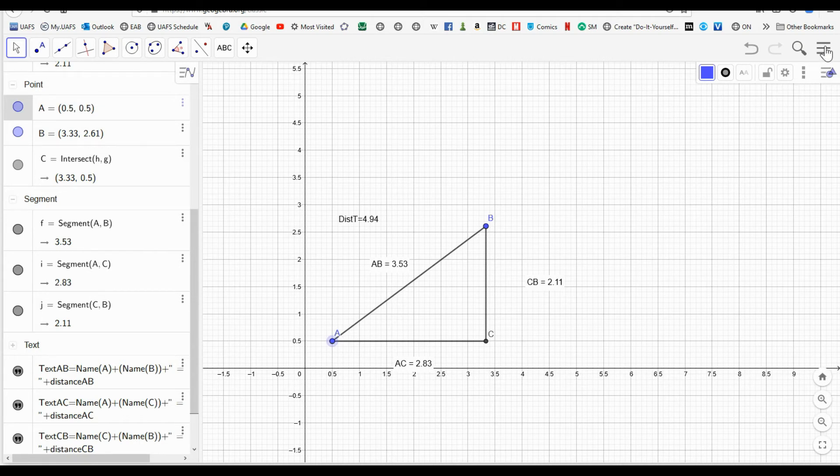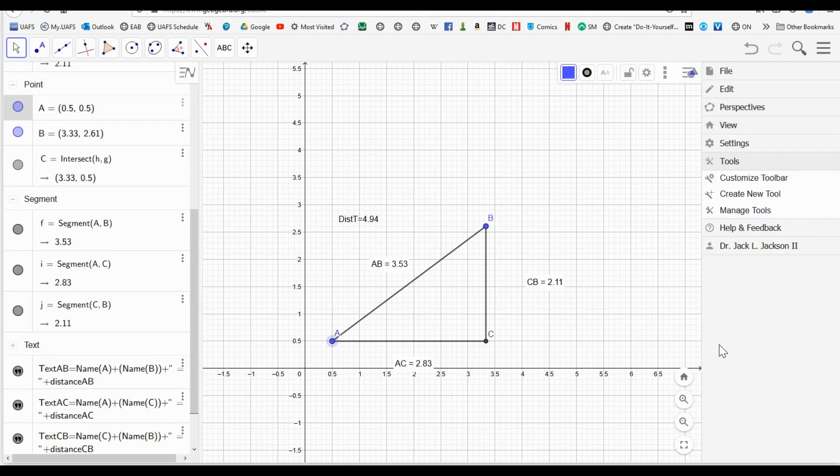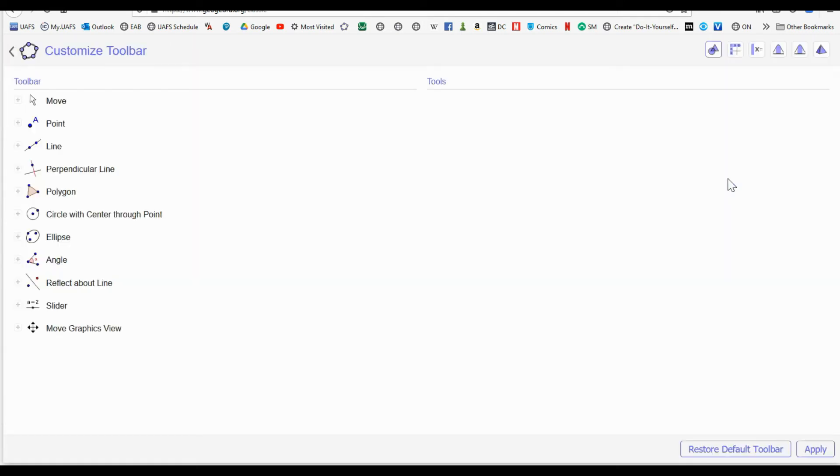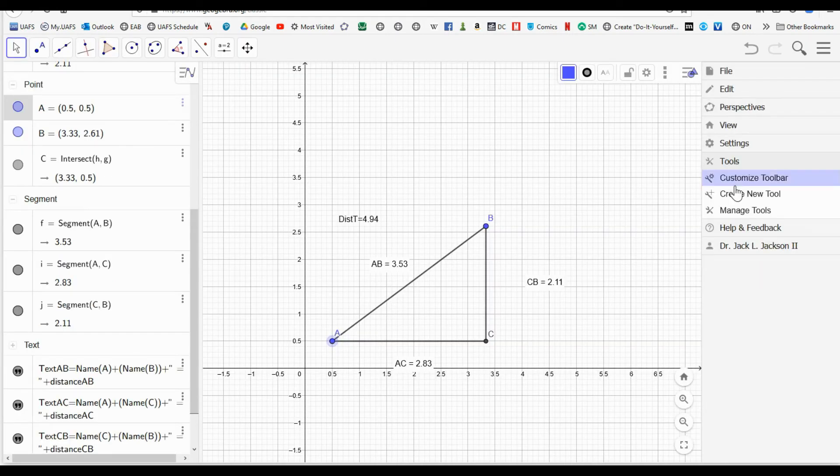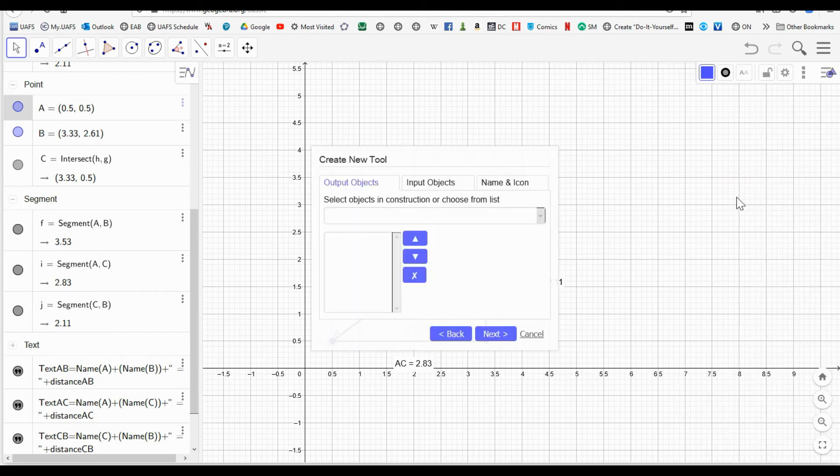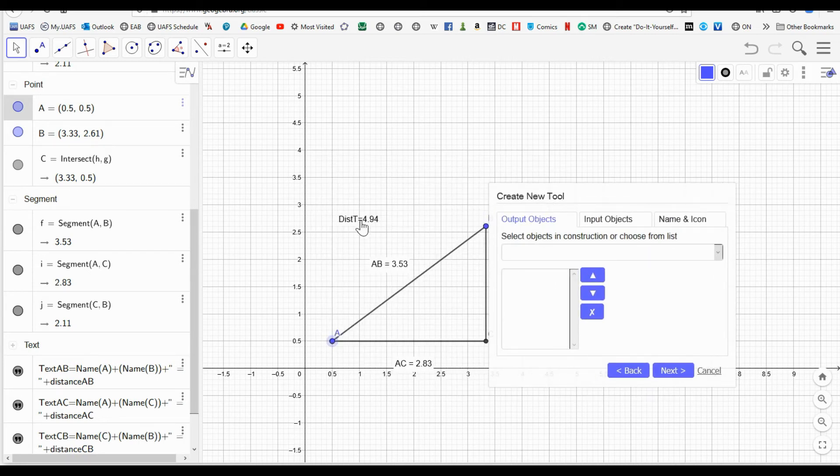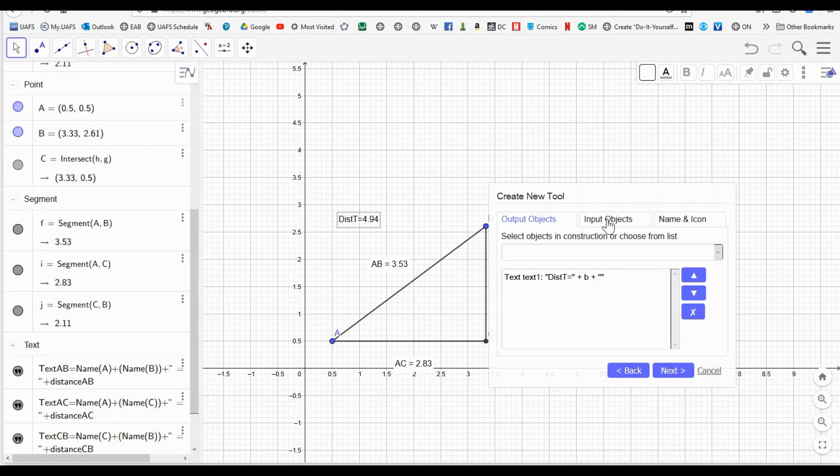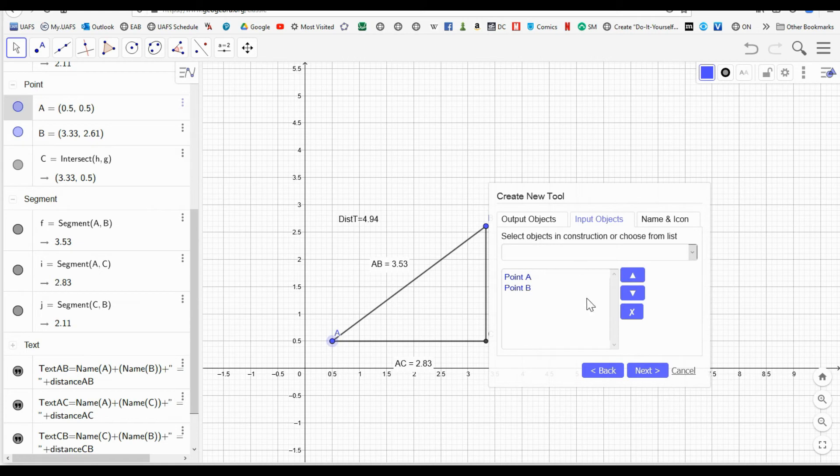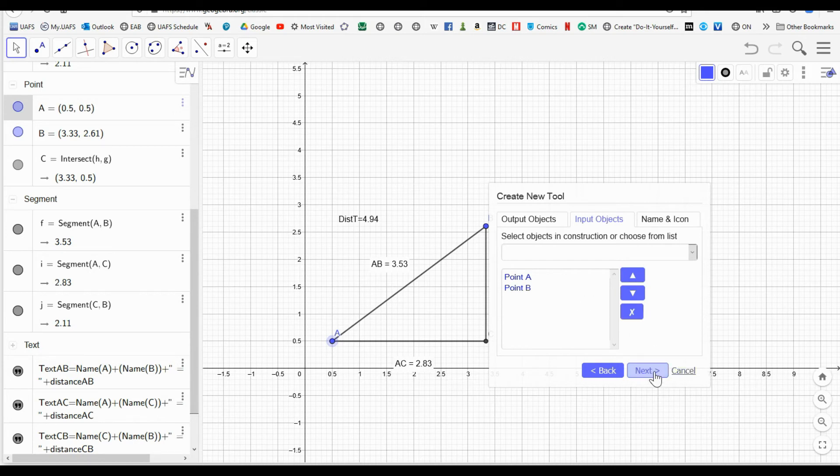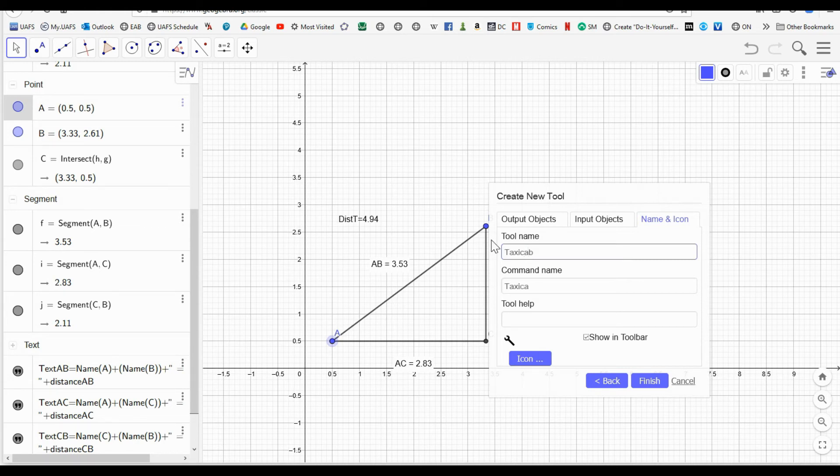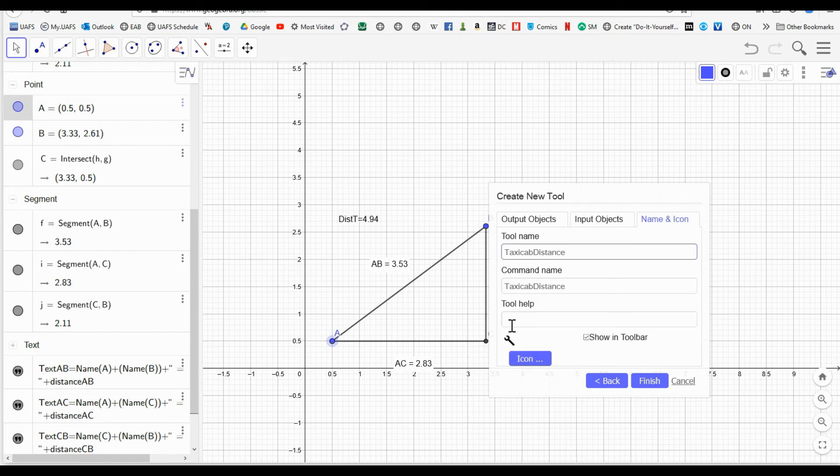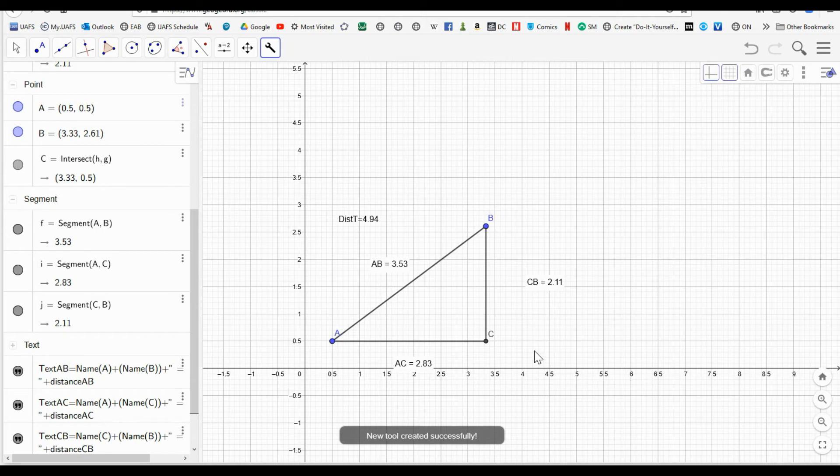I can go one step further. I can create a tool, a customized tool. Create a new tool. The output object is going to be this thing here. Our input objects are going to be point A and point B. They're in this order, click A and then B. It really doesn't matter which one you click first. Then I want to give this a name. I could call it taxicab distance. I can say I could write a tool help, click on two points or something. I could give it an icon, worry about that later. But I can finish this up. And now this new tool is created, which is right here.